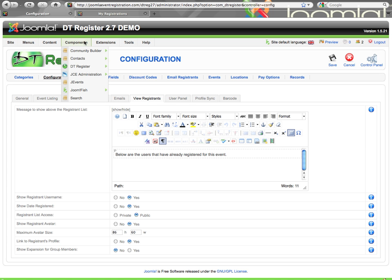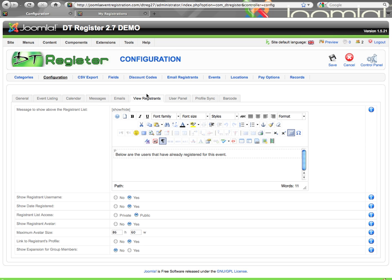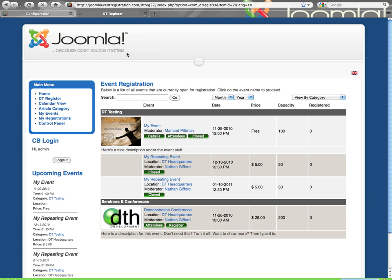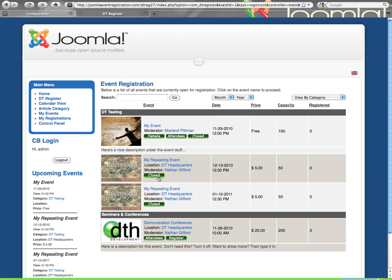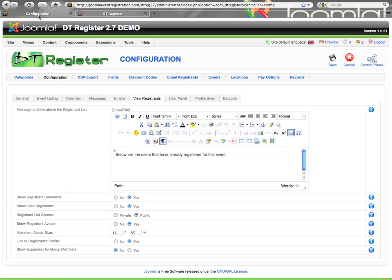You can see I'm already in components DTRegister configuration, already there in the back end and then on the view registrants tab. What you see here is when I'm on the list of events, I have an optional attendees button. And this attendees button will show me a list of all the people that are registered for this event. And what shows in this list is configured by you and that's done right here.